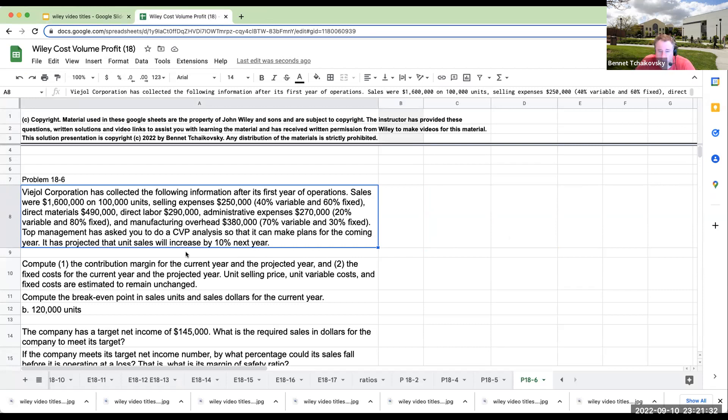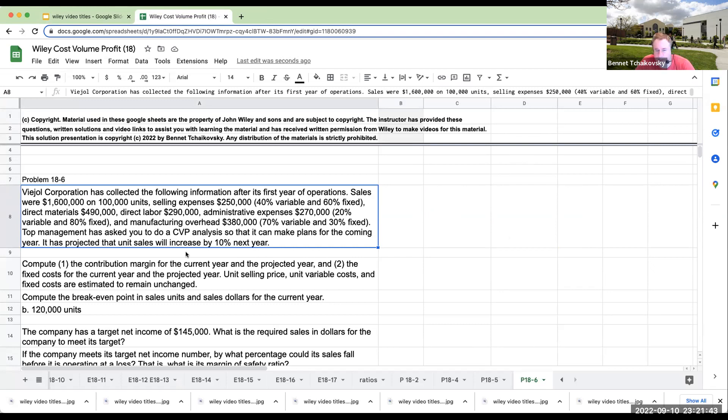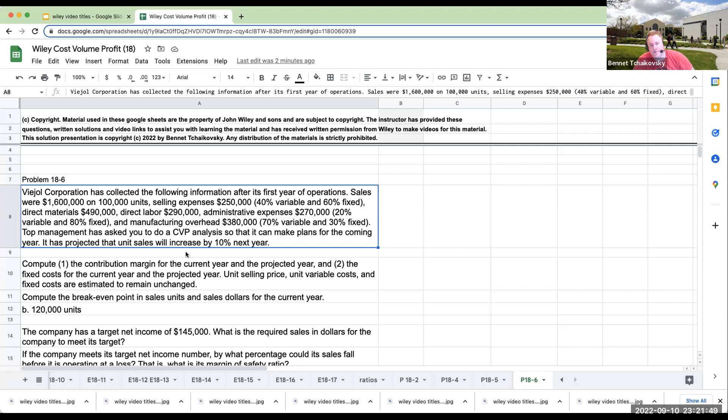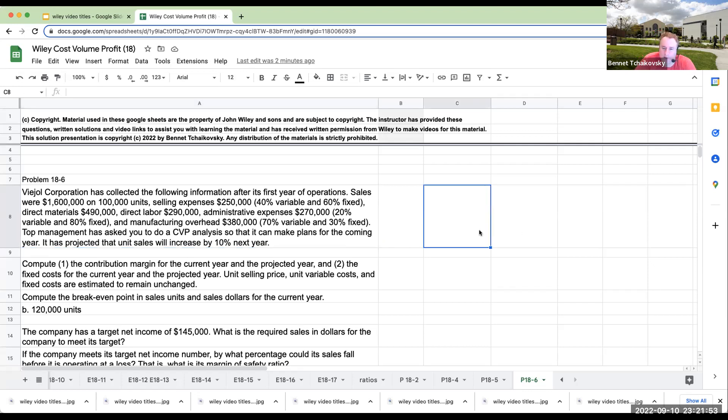Top management has asked you to prepare a CVP analysis so it can make plans for the coming years. It is projected that unit sales will increase by 10% next year. So compute the contribution margin for the current year and the projected year, and the fixed cost for the current year and the projected year. Unit selling price, variable costs, and fixed costs are estimated to remain unchanged. So let's go ahead and do it.